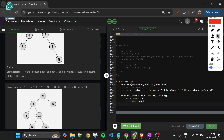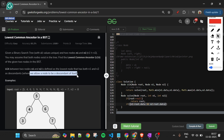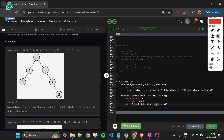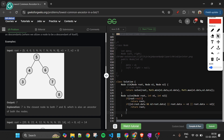Inside solve, if root is null we return root. Then we check if this root is our answer. Condition one: if n1 < root.data and n2 > root.data, root is the dividing node — return root. Condition two: if root.data equals n1 or root.data equals n2, we also return root, since a node can be a descendant of itself.